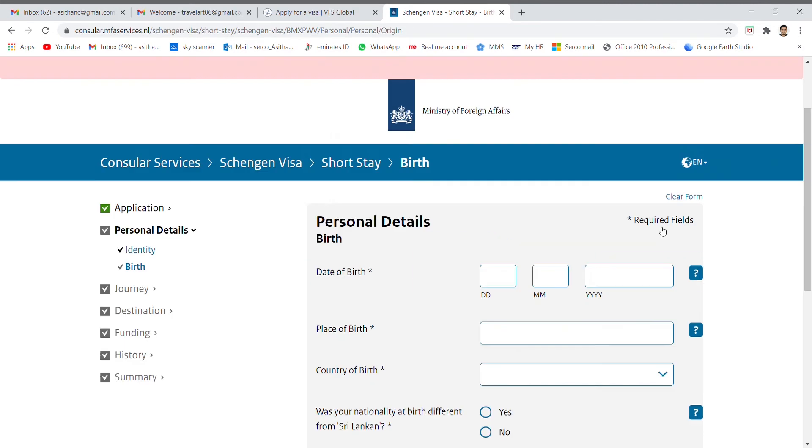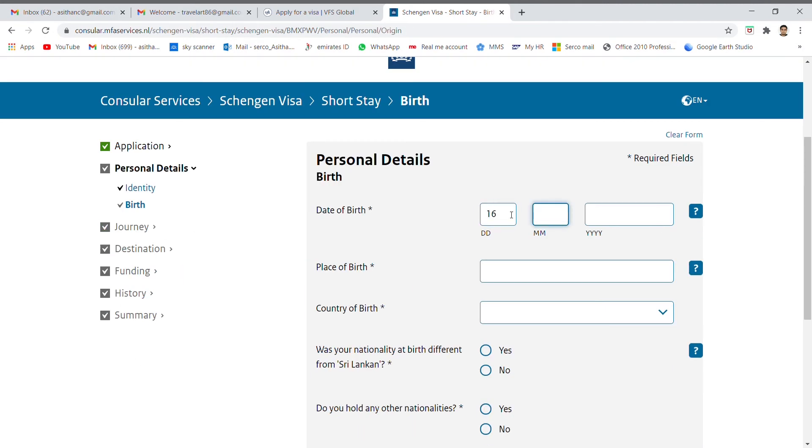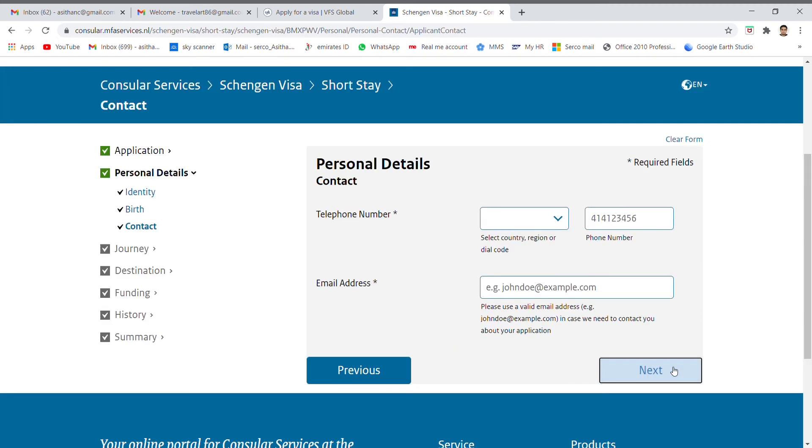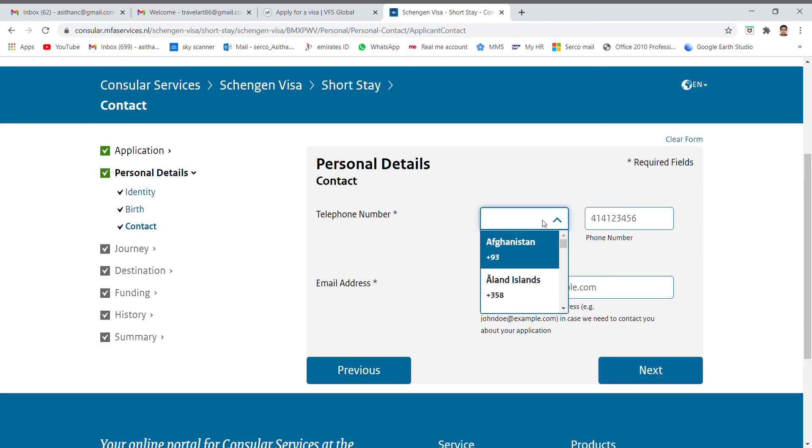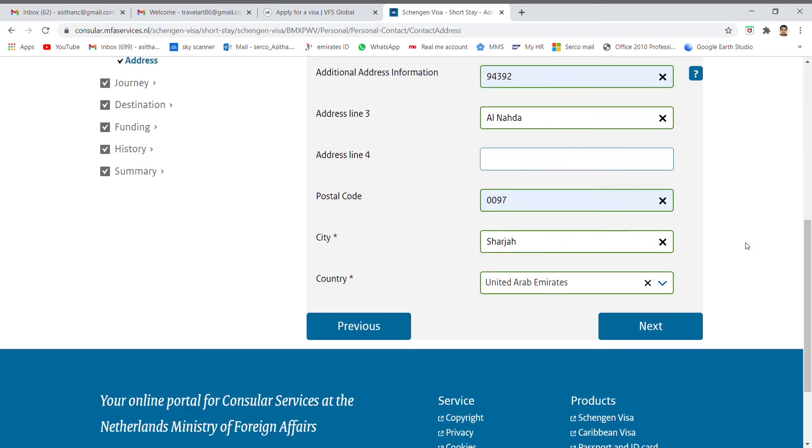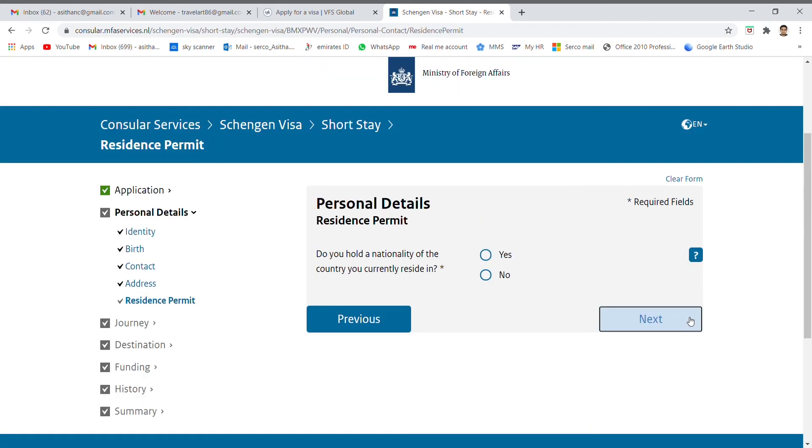This is the application form. Fill one by one as mentioned in the display. This is example for the single traveler who doesn't have any relatives or friends in Schengen area. So please read carefully and fill the form.